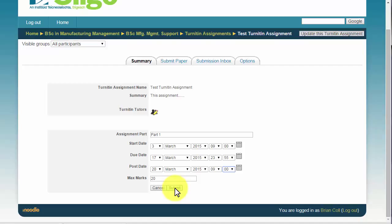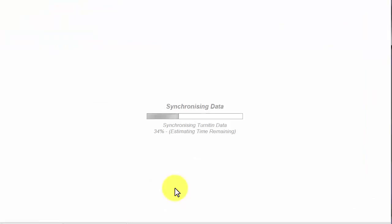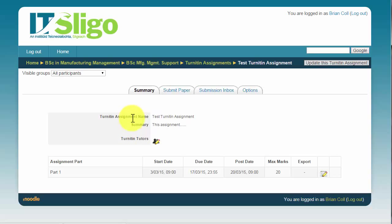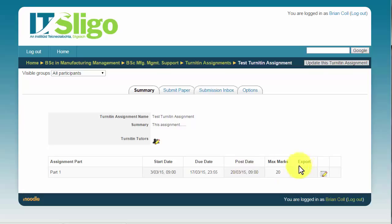So once you do that you can click submit. And then Moodle and Turnitin start talking to each other and synchronizing the data. So once Moodle comes back then you can see the dates are set up correctly. I'm happy with that. If you need to do any other changes you can go back in to update this Turnitin assignment.